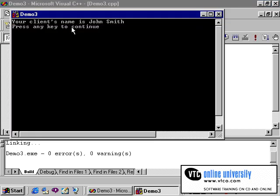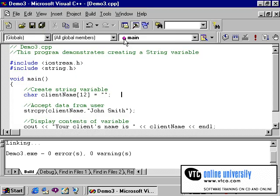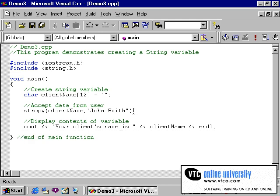As you can see, the client's name has been stored as John Smith. As you progress with the language C, you will find that the string copy function will serve many purposes.